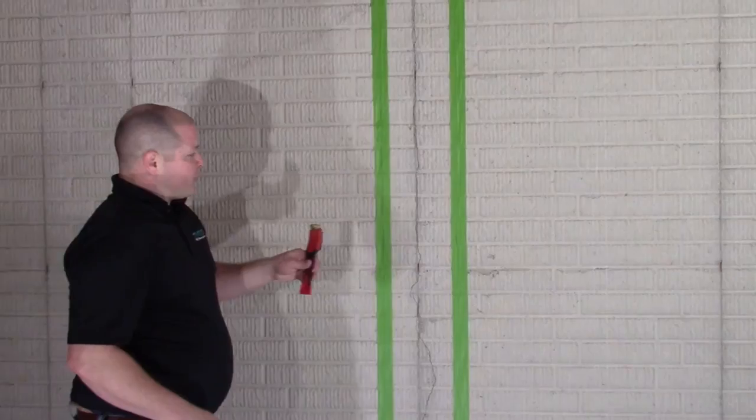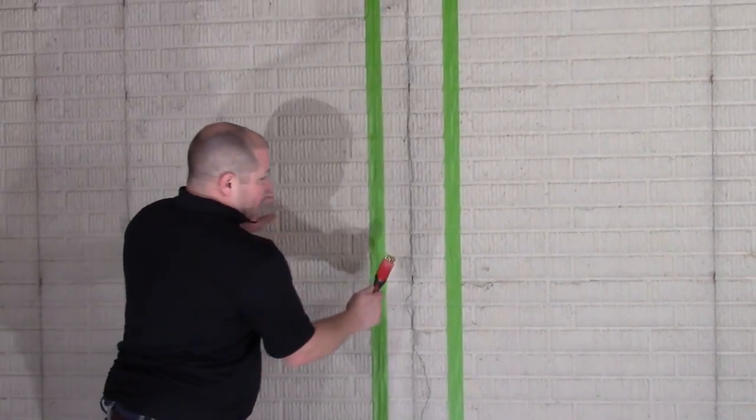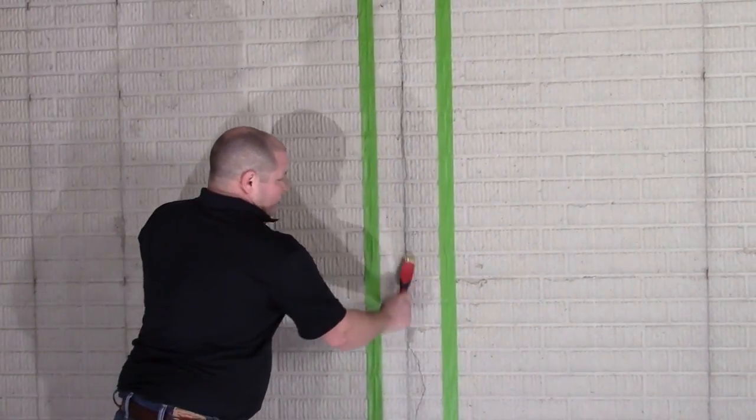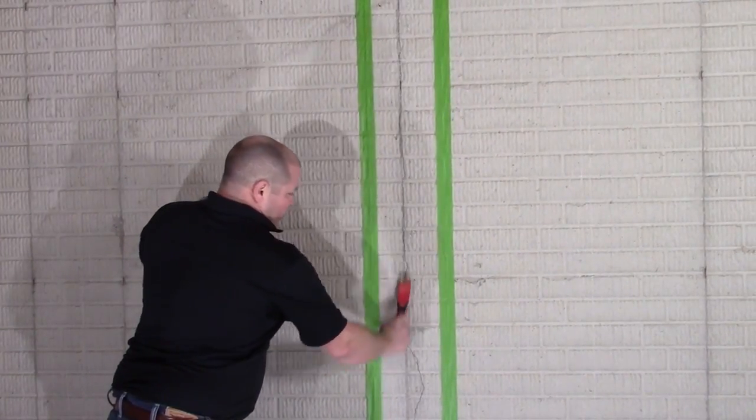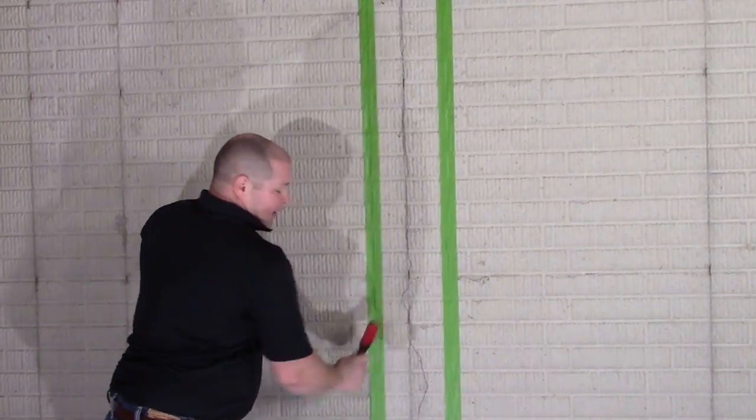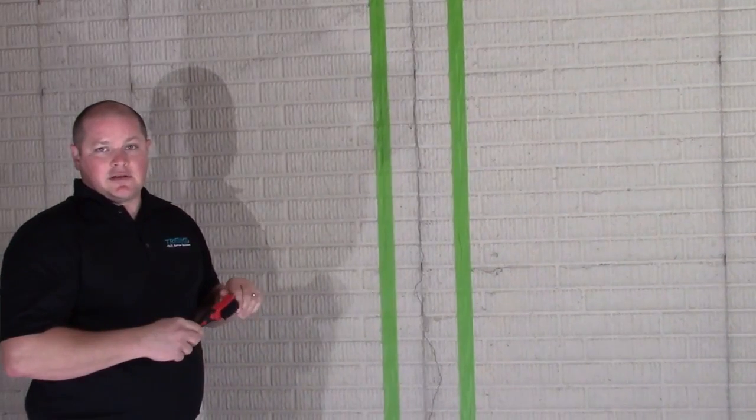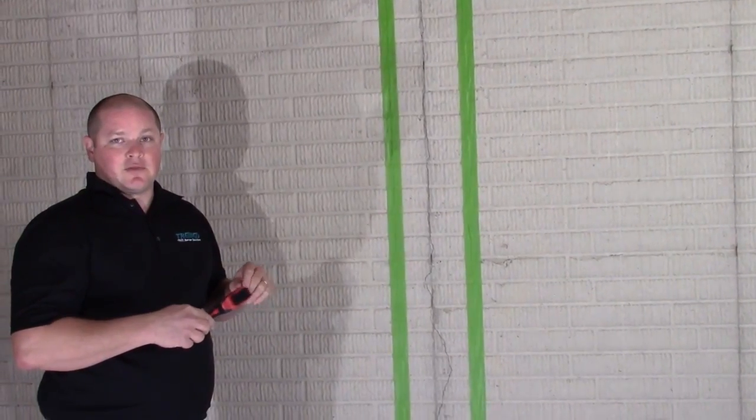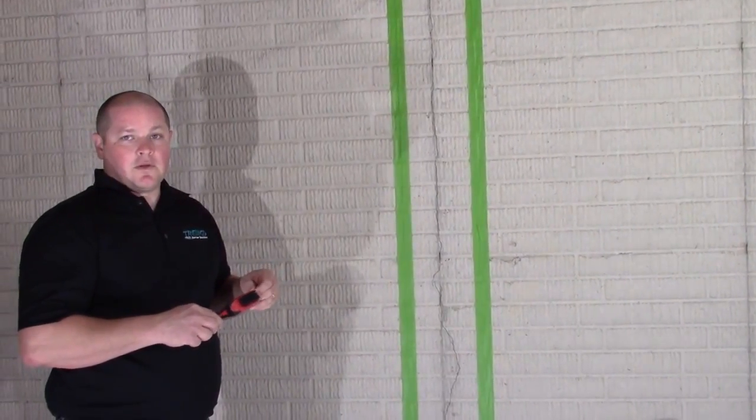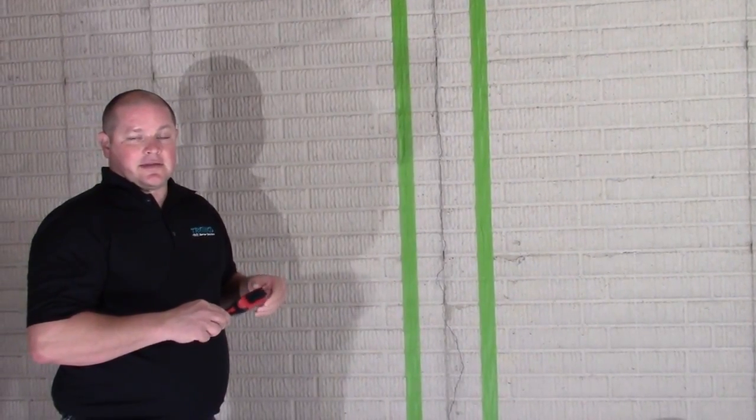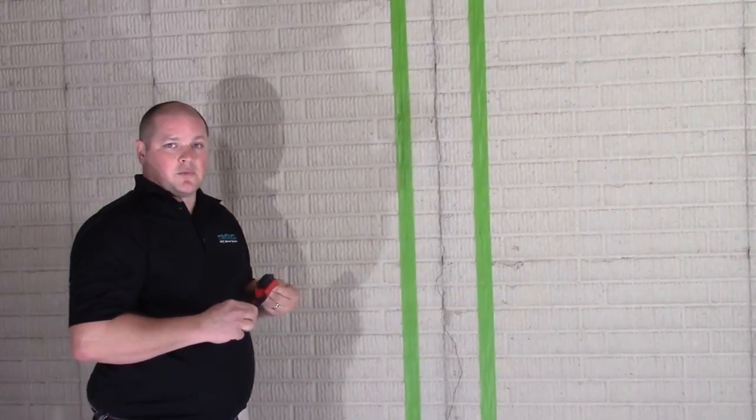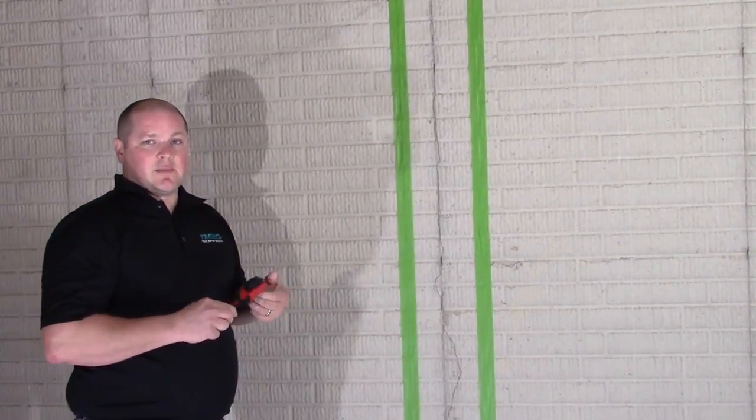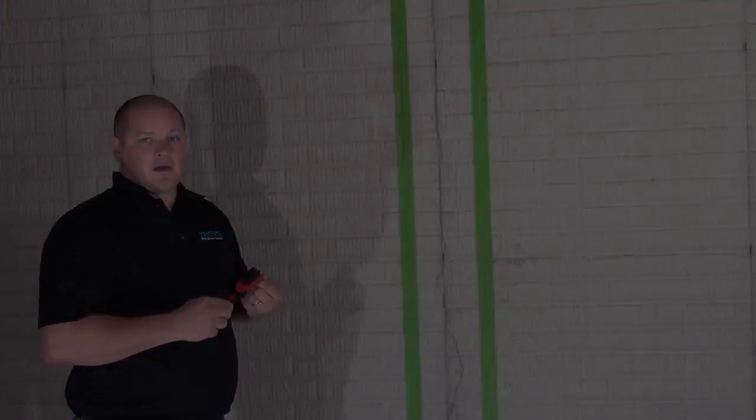The next step would be to take a stiff bristle wire brush to the crack itself and remove any dirt, dust, or other sediment that could be on the surface of the wall. Taking an additional tack cloth to the wall would remove any remaining dirt as well.